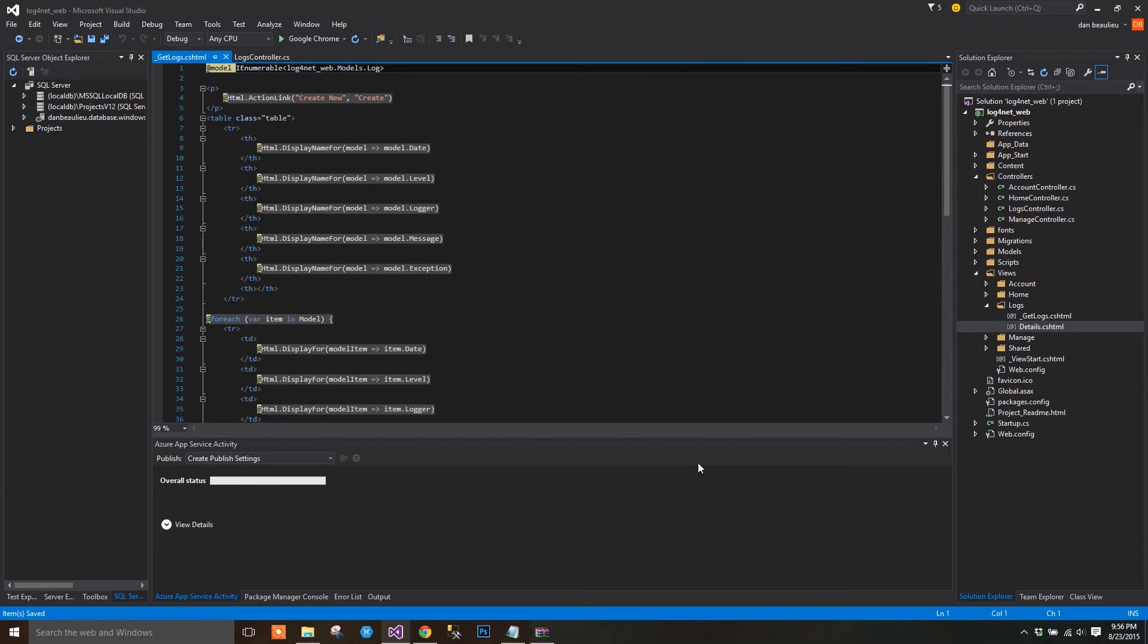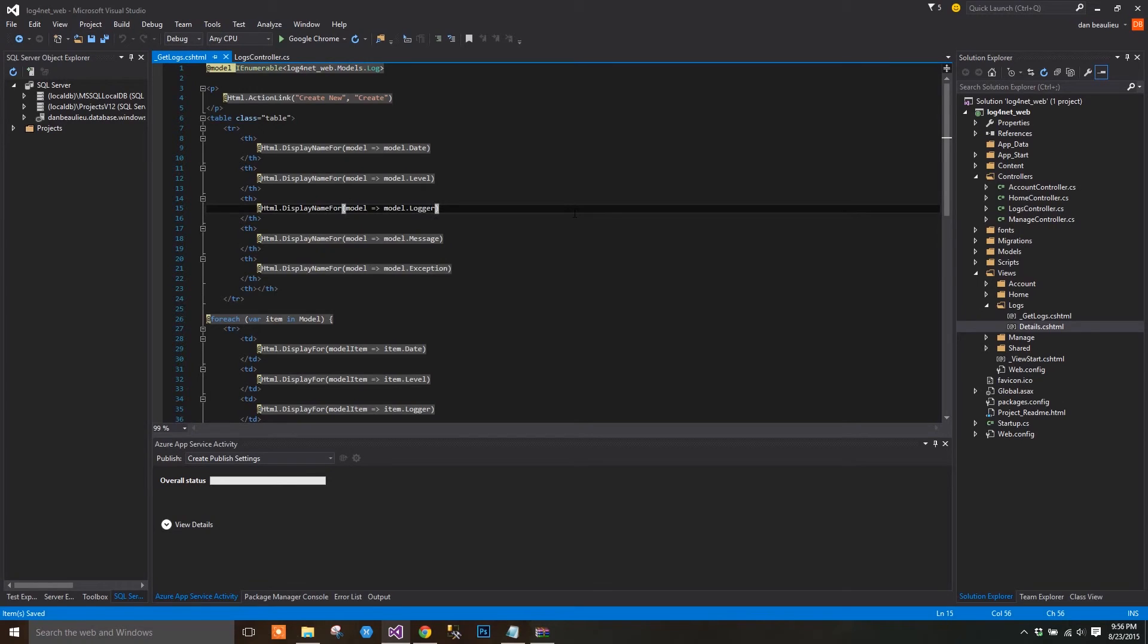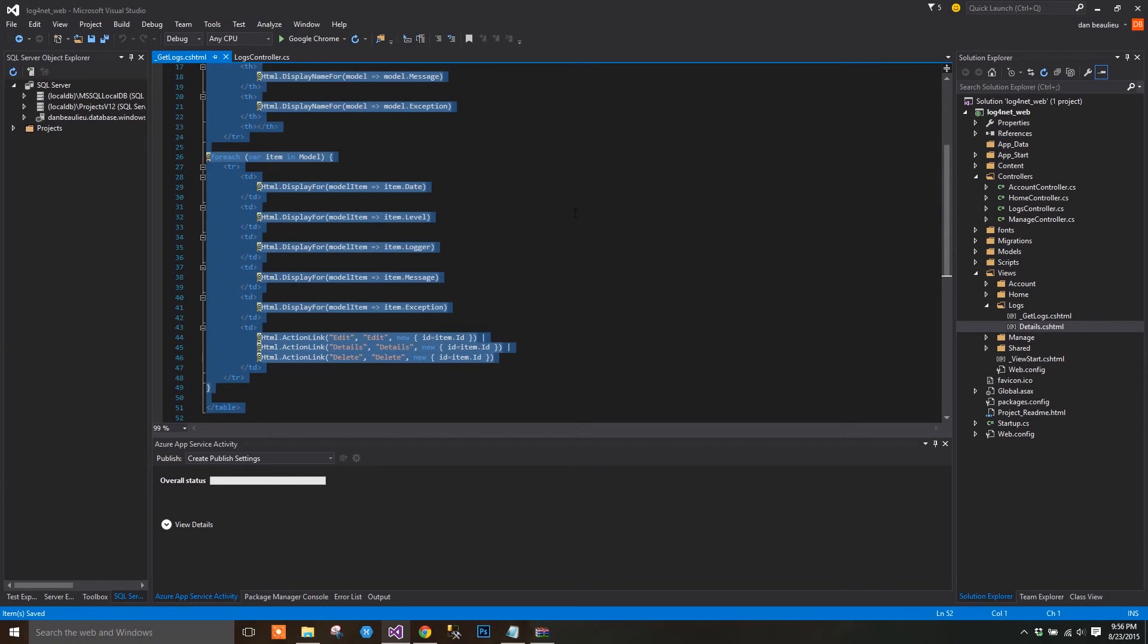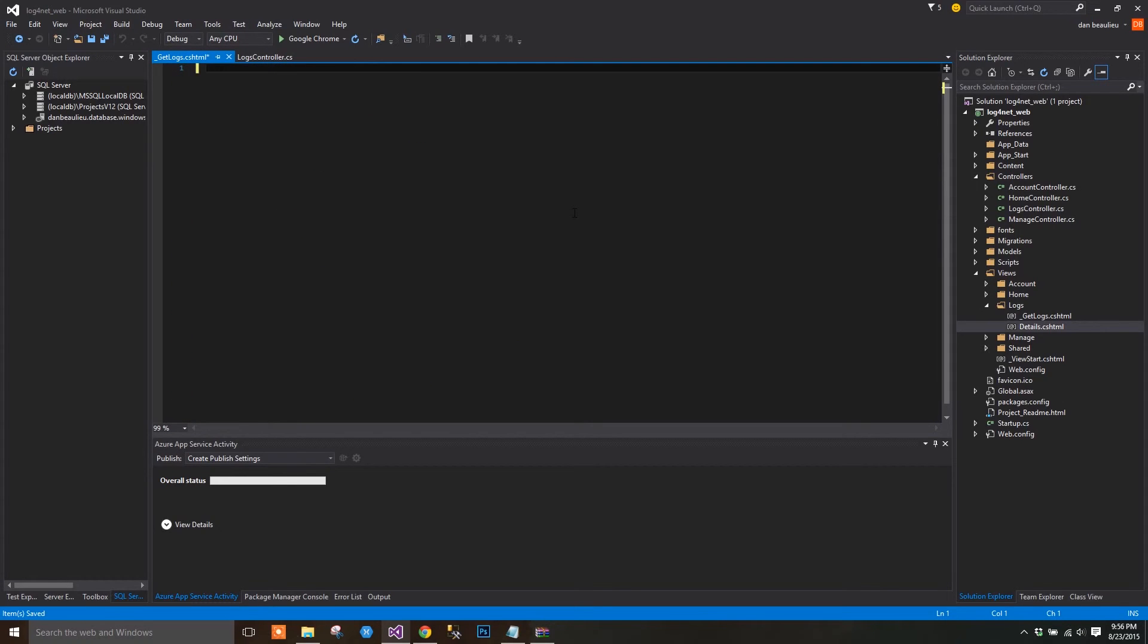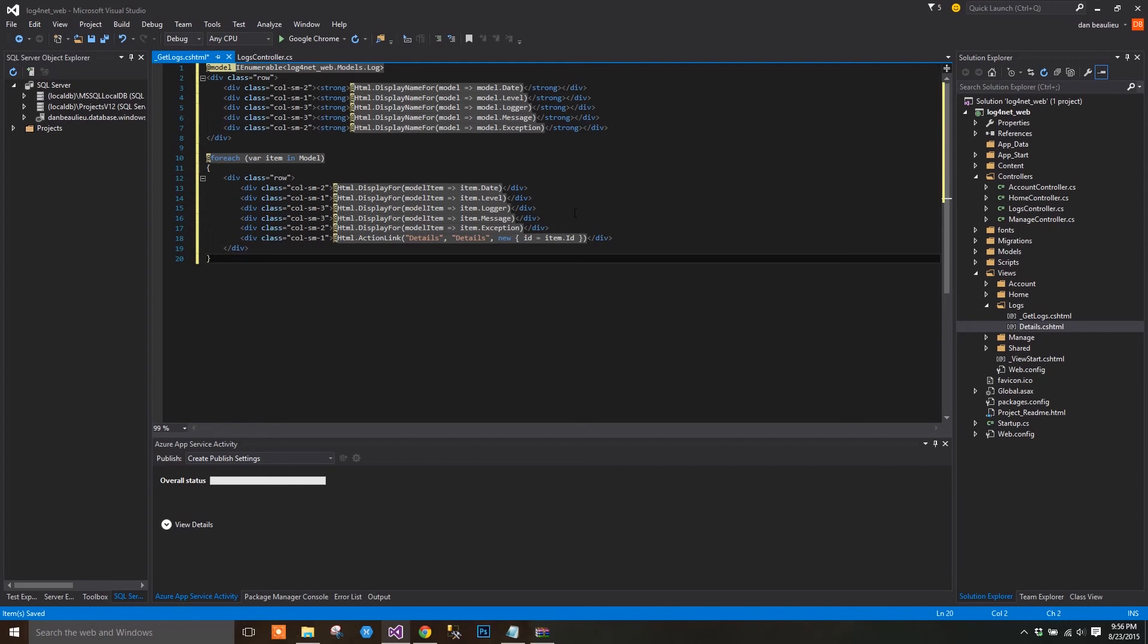Open the newly created partial view and let's add some bootstrapping to make it look nice. I'm not going to go into explaining bootstrap here, because that's not what you're here for. All of the code that I'm about to paste here is available on my website. So just go ahead and overwrite your underscore GetLogs.cshtml file with this.